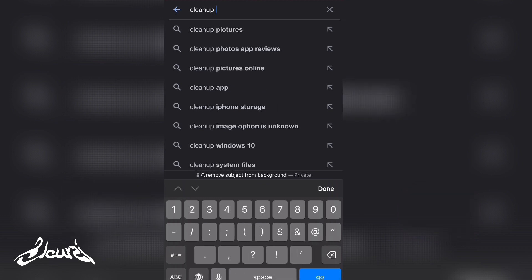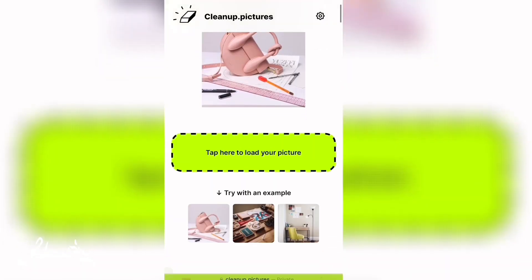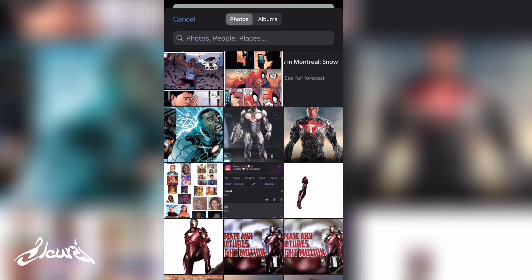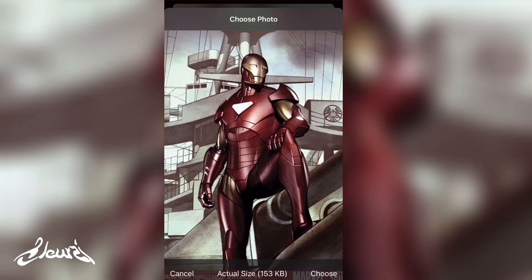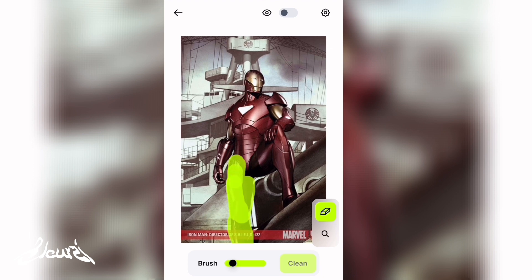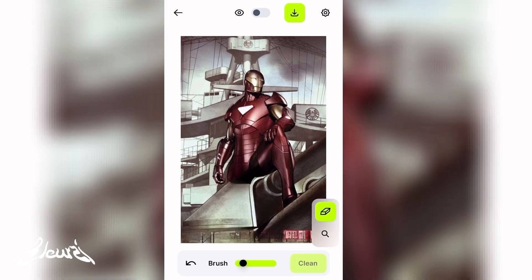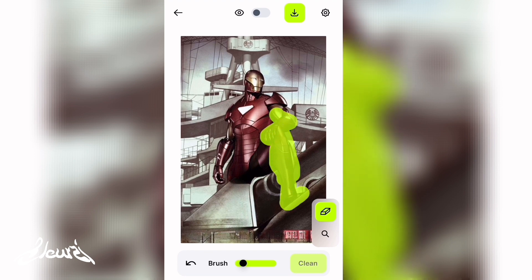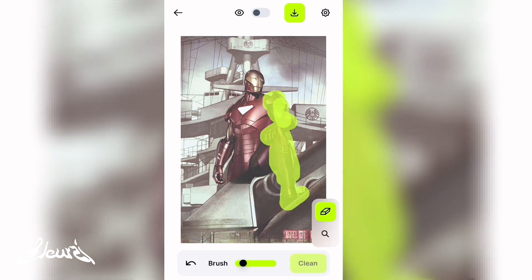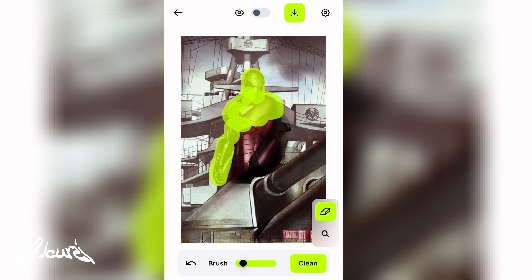Now isolate the background and remove the subject from it. Go on Google and search for cleanup.pictures — you'll come across this website. Click on 'tap here to load your picture' and import the picture of your choice. Click on continue with SD, then draw over the subject to delete it. Start with large parts like the legs and the banner, click on clean to remove them, do the other parts and click clean again. Do it for the whole body until you have a clean plate. Save it and put it on Alight Motion to finalize the animation.